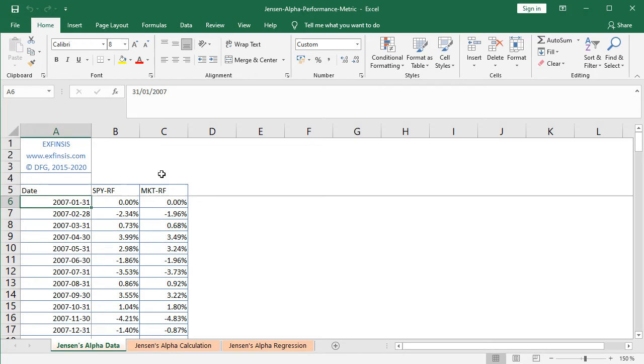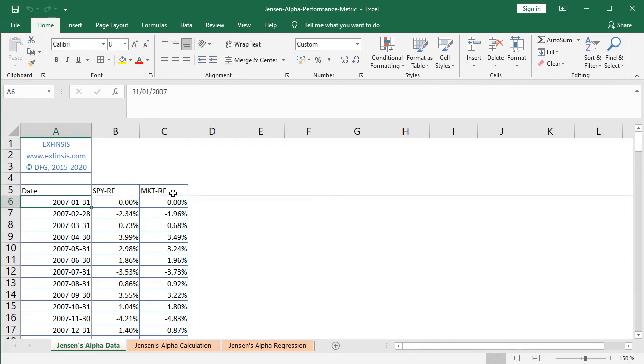And at column C we have MKT minus RF, which corresponds to the market risk premium. Therefore, here we have the corresponding market portfolio monthly arithmetic returns minus the corresponding month risk-free rate of return, therefore the market risk premium.